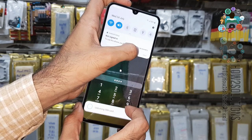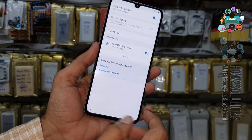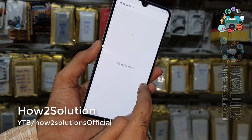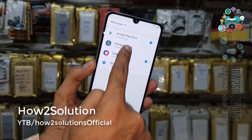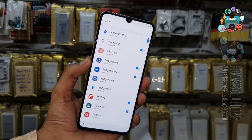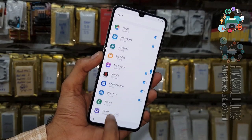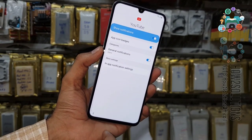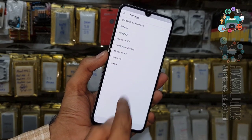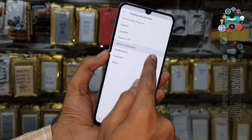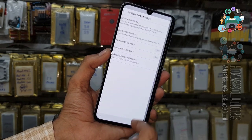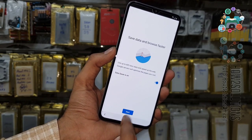Now you can see here we are in Settings. Select to see all — now here we have to select all applications. Go to the bottom and select YouTube. In the app notification settings, go to history and privacy, then YouTube comment services. Now we are in the Chrome browser.